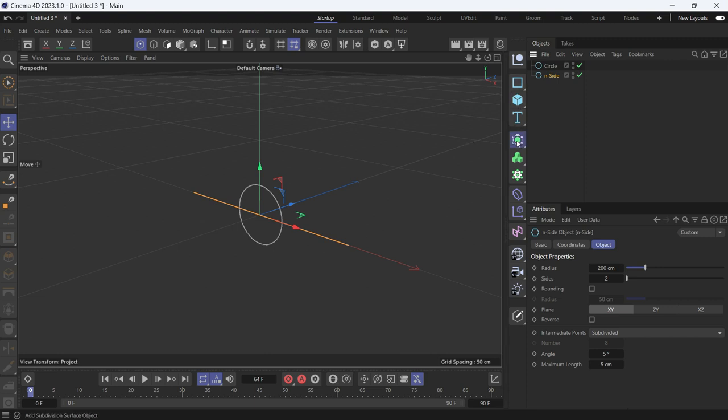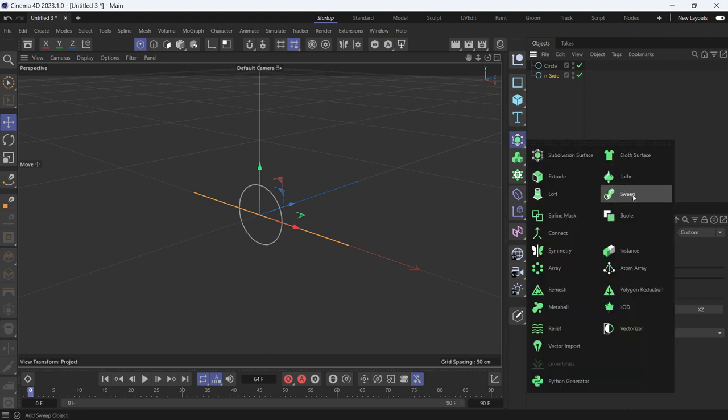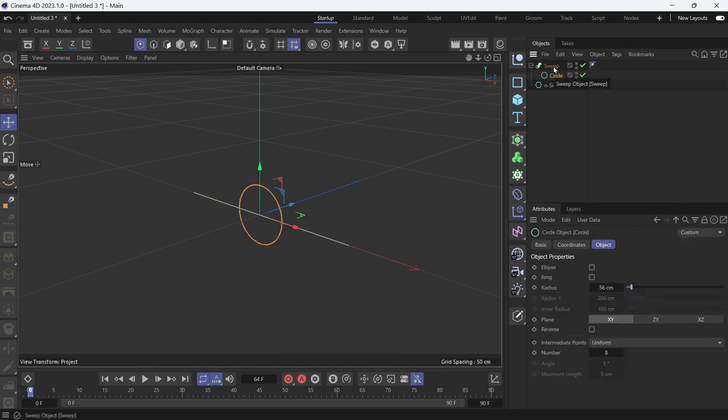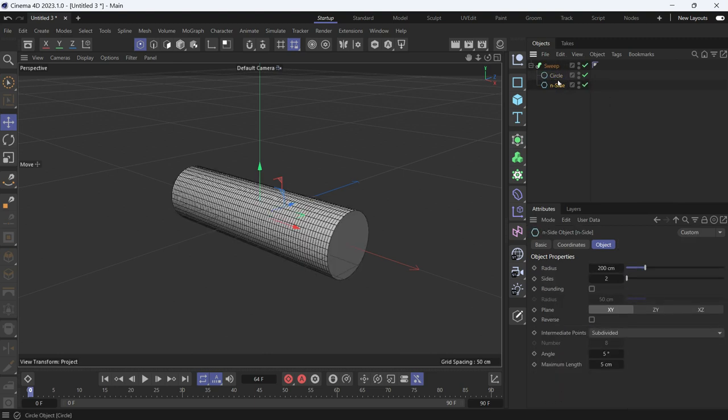For that I need a sweep object. So go to objects and sweep. Make the circle the first child of the sweep, the N-side the second child of the sweep.